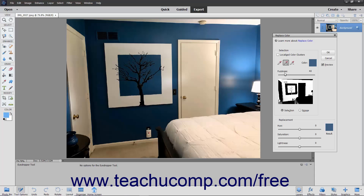Note that the Fuzziness slider allows you to choose colors similar to the one you select to fine-tune your selection. After you have completed your selections,